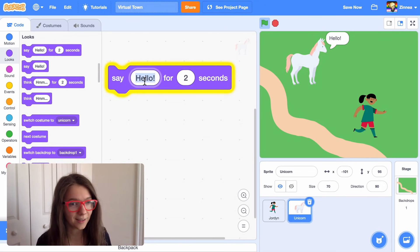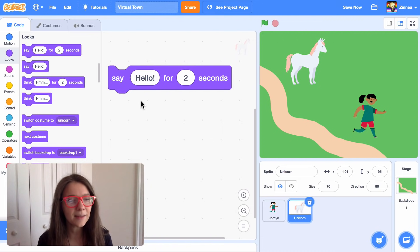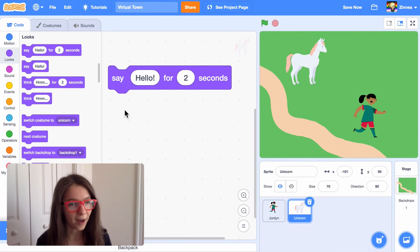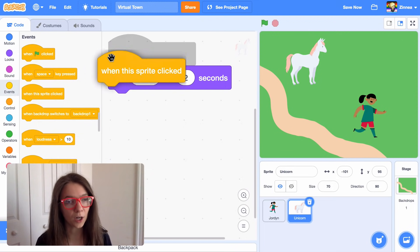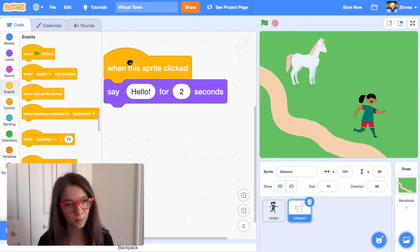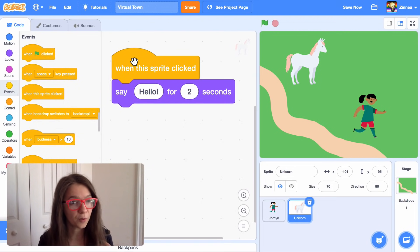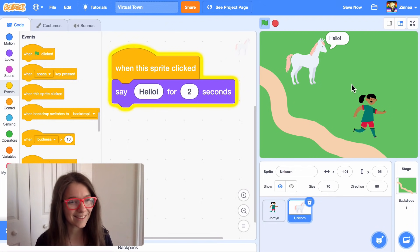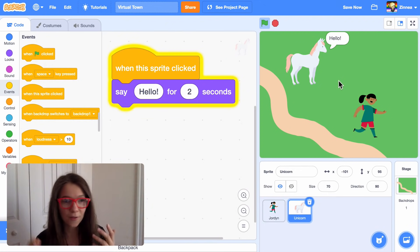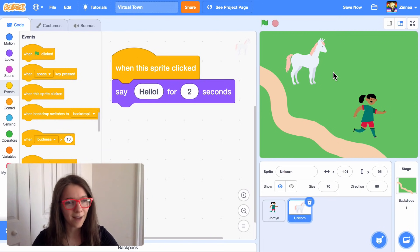You can write whatever you want in the say block. Let's make the character talk when we click on it. To do that, I'll go to the events category and drag out a when this sprite clicked block, which is good for making something happen when you click on a sprite. So now when I click on the unicorn, it says hello. That's how you can add a character you can talk to.